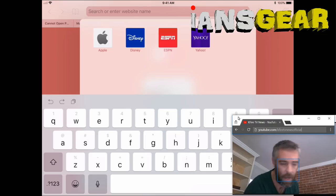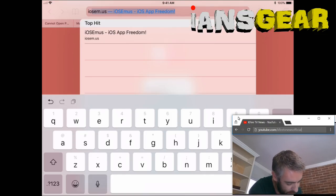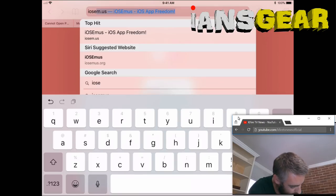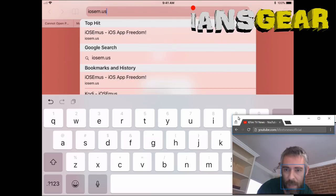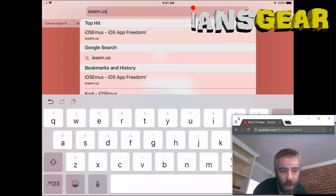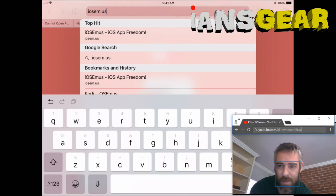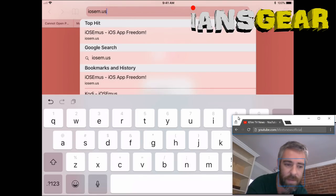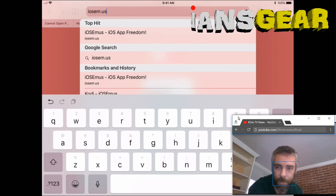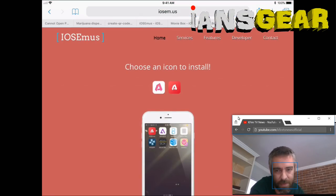The first thing we do — this is really the basis of the entire process — is press the address bar and type in this address: iosem.us. That's I like Ivan, O like Ostrich, S like Steven, E like Emulator, M like Mary, dot US. Then we just press Go.